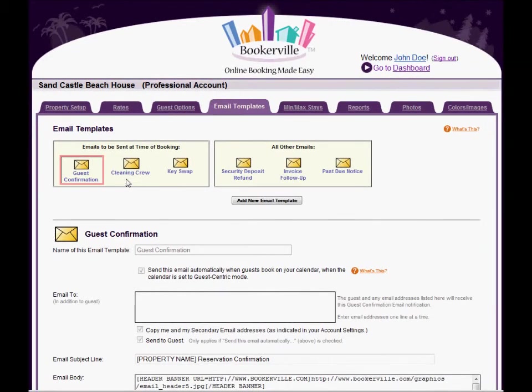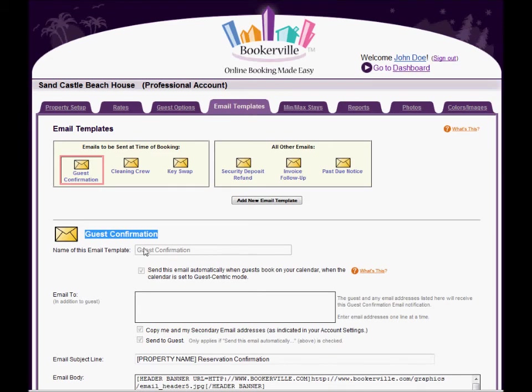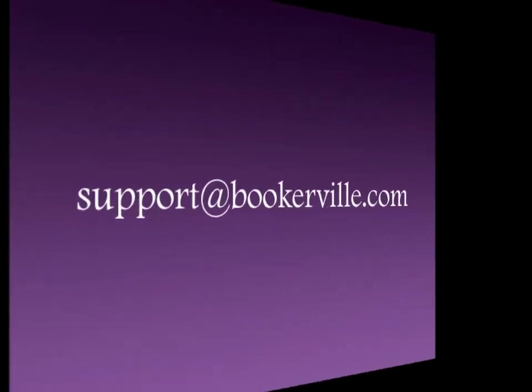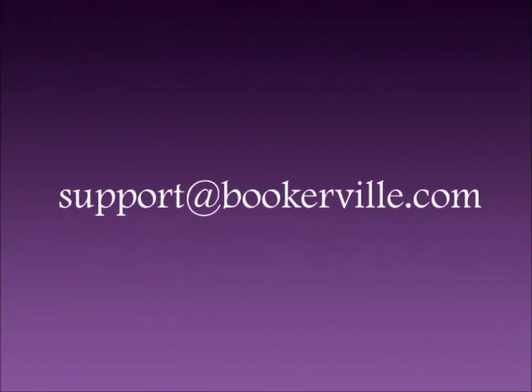You may notice that some of your email templates cannot be deleted and cannot be renamed. This is because in some scenarios Bookerville will automatically send these emails and they must be present and have a certain name. If you have any questions about this or setting up and using your email templates please send us a note to support at bookerville.com.